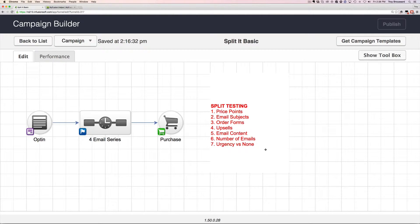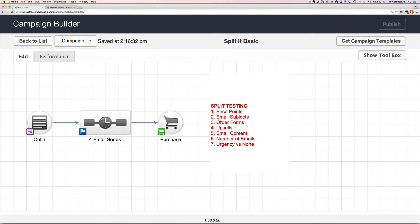Before I get into that, let's spend a little time talking about this. When you set up a split test, here's a common scenario: somebody opts in, you send them to a four-email series promotion, and then you have a purchase goal at the end. When you think about what kinds of things you could split test, a lot of people jump in and start split testing email content right away. But one of the first things you really want to split test is price points, because they have the biggest impact on the outcome of your funnel.